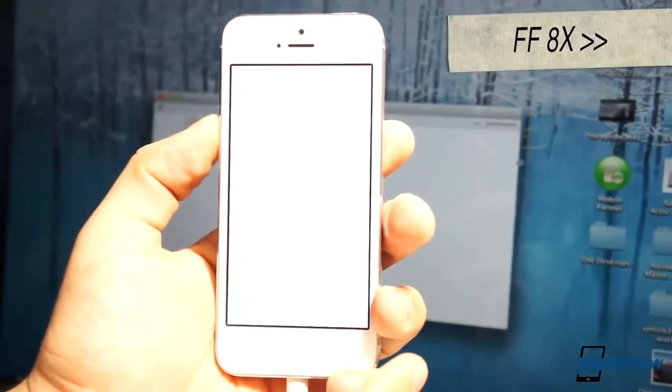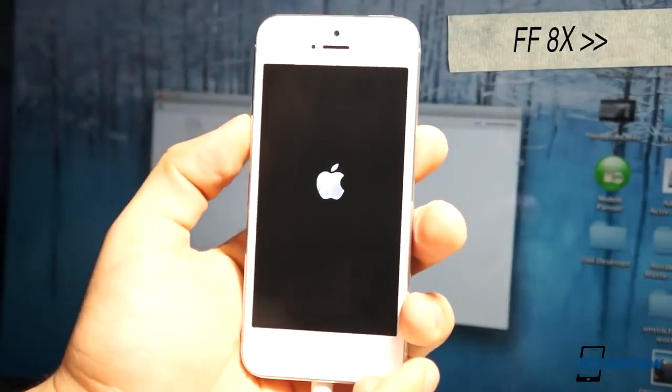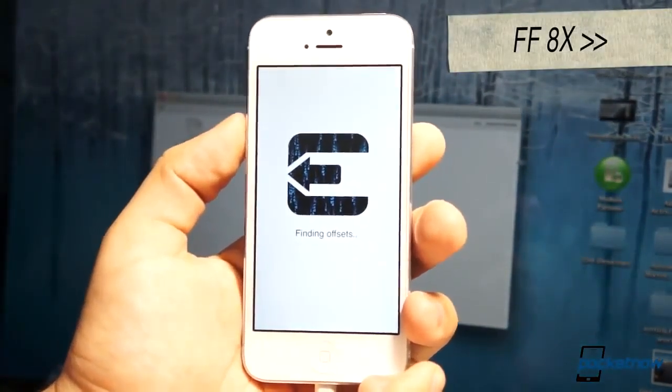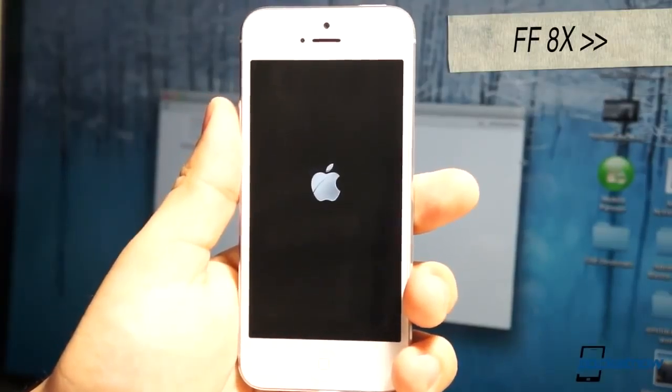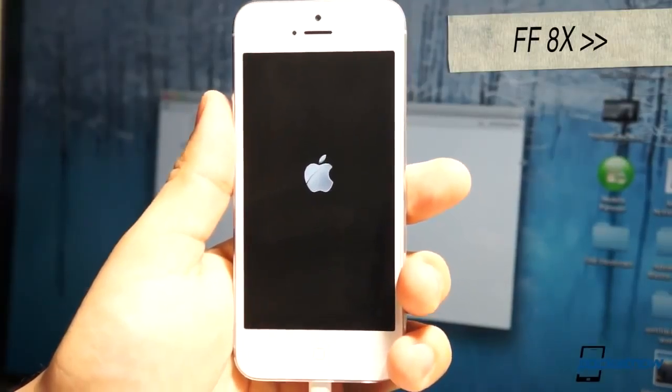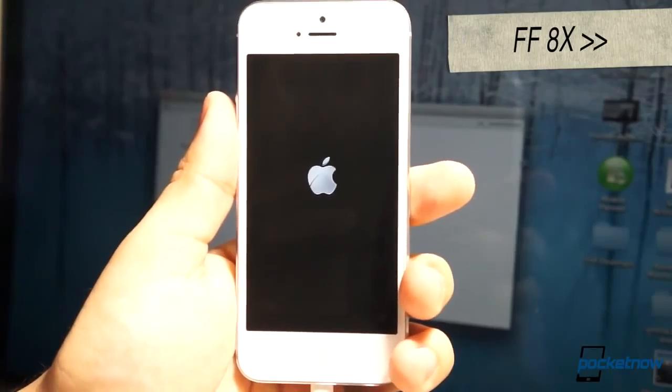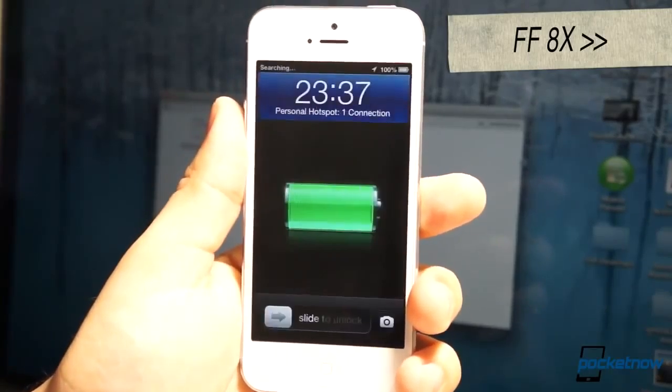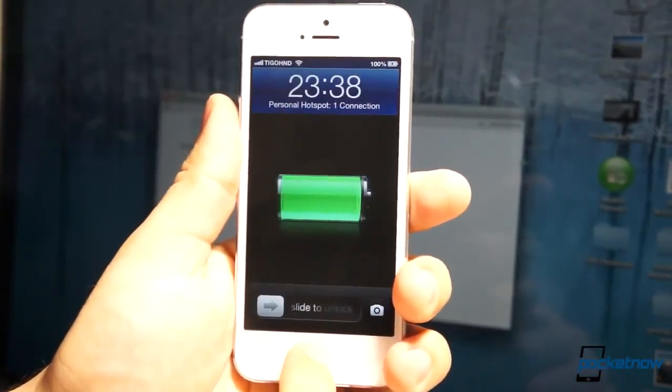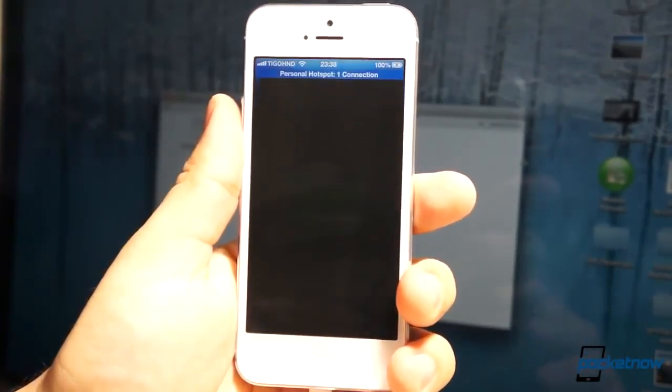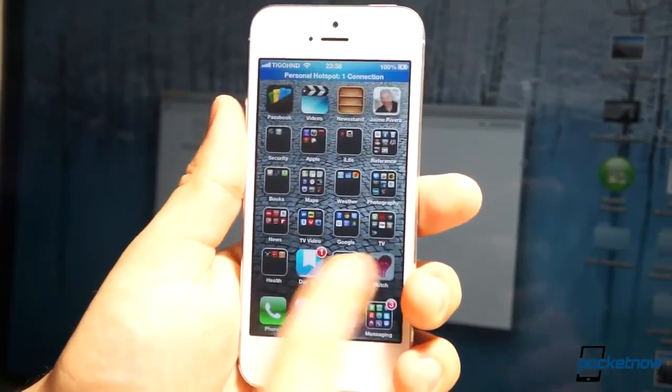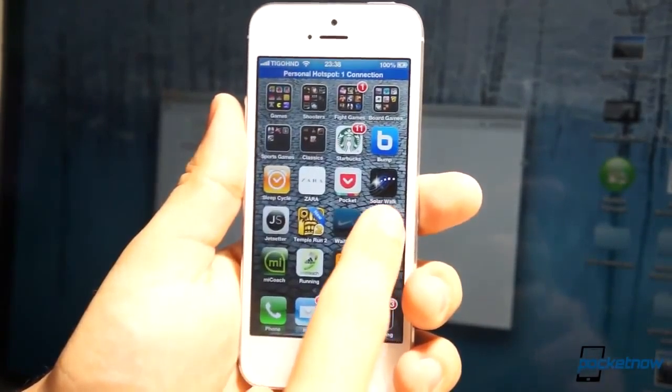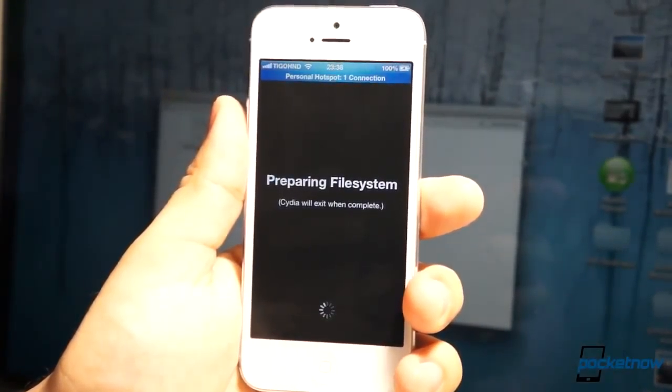Once the reboot happens, you'll notice that it'll start installing Cydia. It's finding offsets, and then it reboots the device again. You'll probably have a little issue with the screen. It'll go completely dim, but you unlock your device. Once you unlock, you'll notice that instead of the jailbreak application, you'll have Cydia now available.